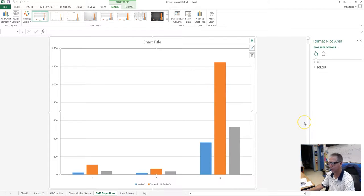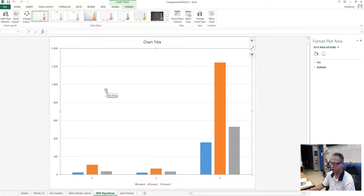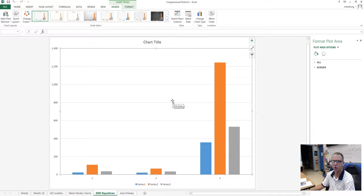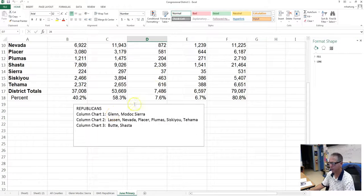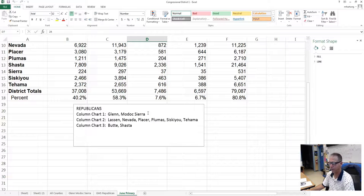After we create these charts, we can go in and do some analysis. This chart is a good example of what we can look at in terms of telling a story — in this particular county, there's clearly a preference for one of these candidates. We'll talk more about that after we get more charts completed and do further analysis of Congressional District 1. Go ahead and finish the charts for the Republicans, and that will conclude the assignment for Primary Election video number two.